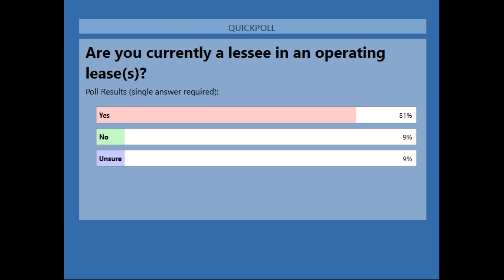Importantly, in situations where it's not readily determinable whether a supplier has substantive substitution rights, a customer shall presume that any substitution right is not substantive. We have to look for a compelling reason and ensure both criteria are met before arguing the supplier has a substantive right and that the customer therefore doesn't have an identified asset.